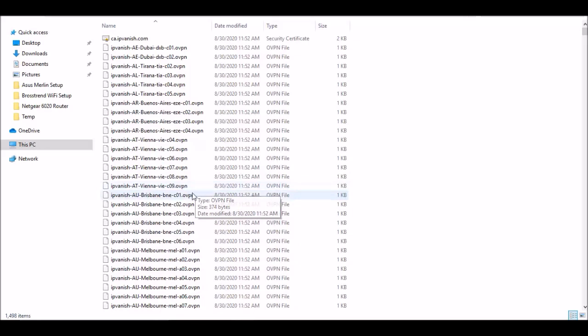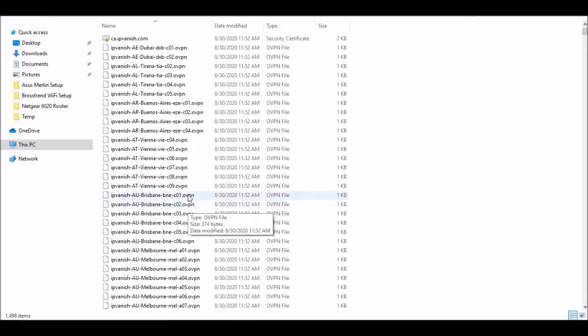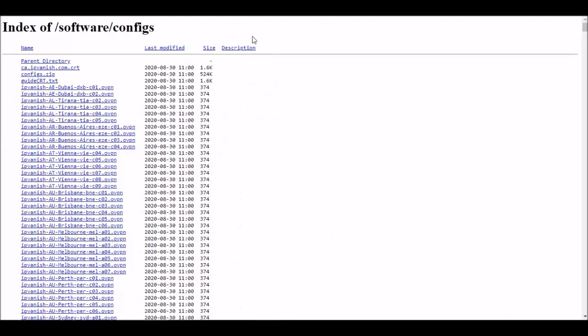We'll also need this security certificate. But once it's extracted, just go ahead and minimize out of that.